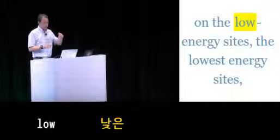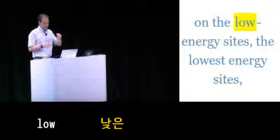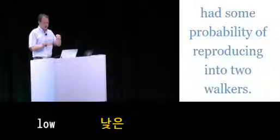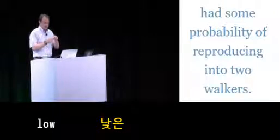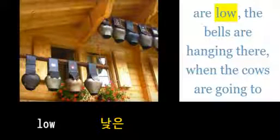On the low energy sites, the lowest energy sites, had some probability of... eves when the cows are low...